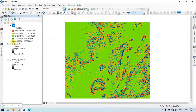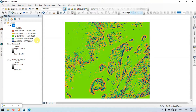Areas near the peak of a hill exhibit a high TPI index value, indicated by the blue color. Areas at the foot of hills show a low TPI index value, shown in red. If it is a flat ground surface or a mid-slope region, it shows an index value near zero.